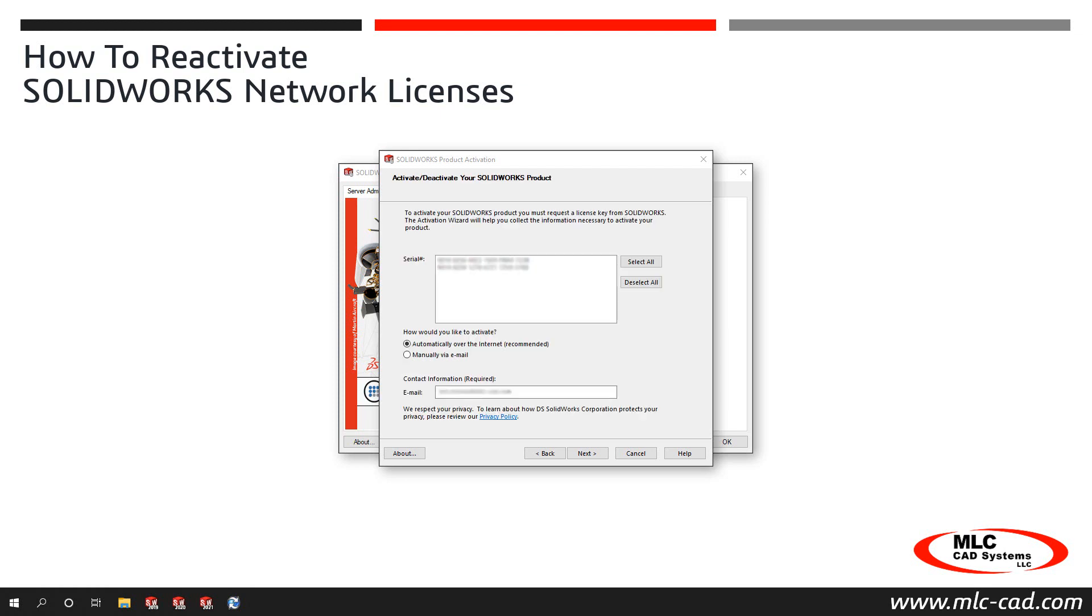The next screen displays the SolidWorks products which are currently activated on the server. From the Serial Number list, click to select the specific serial numbers to reactivate, or click Select All to highlight all your SolidWorks serial numbers.